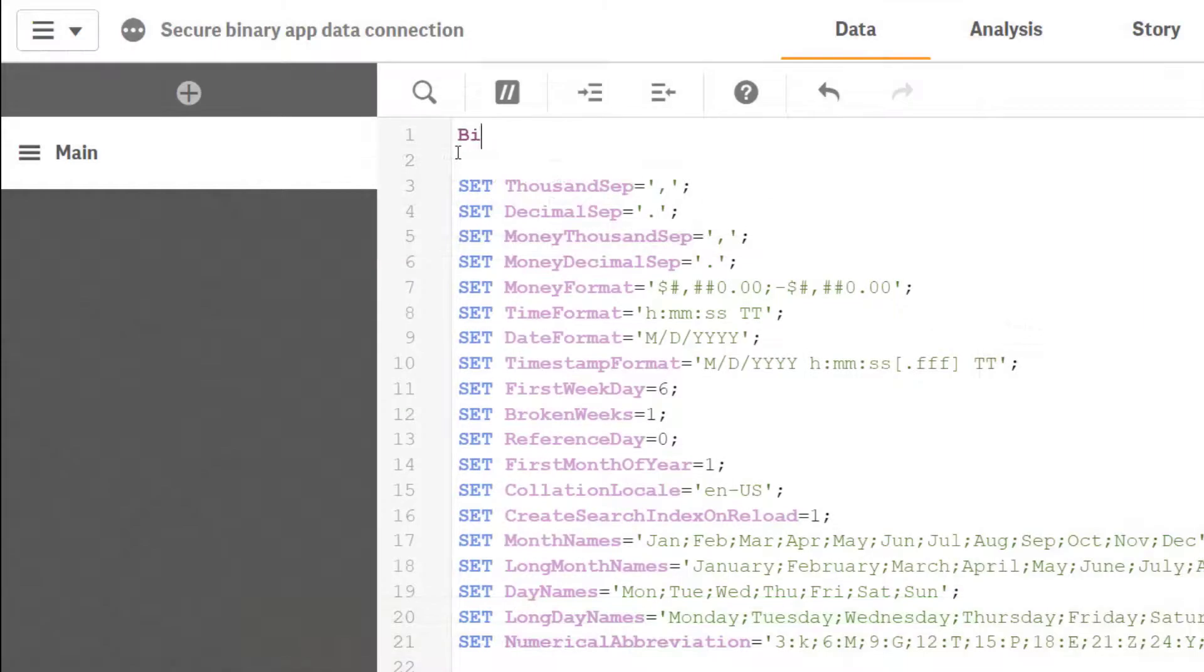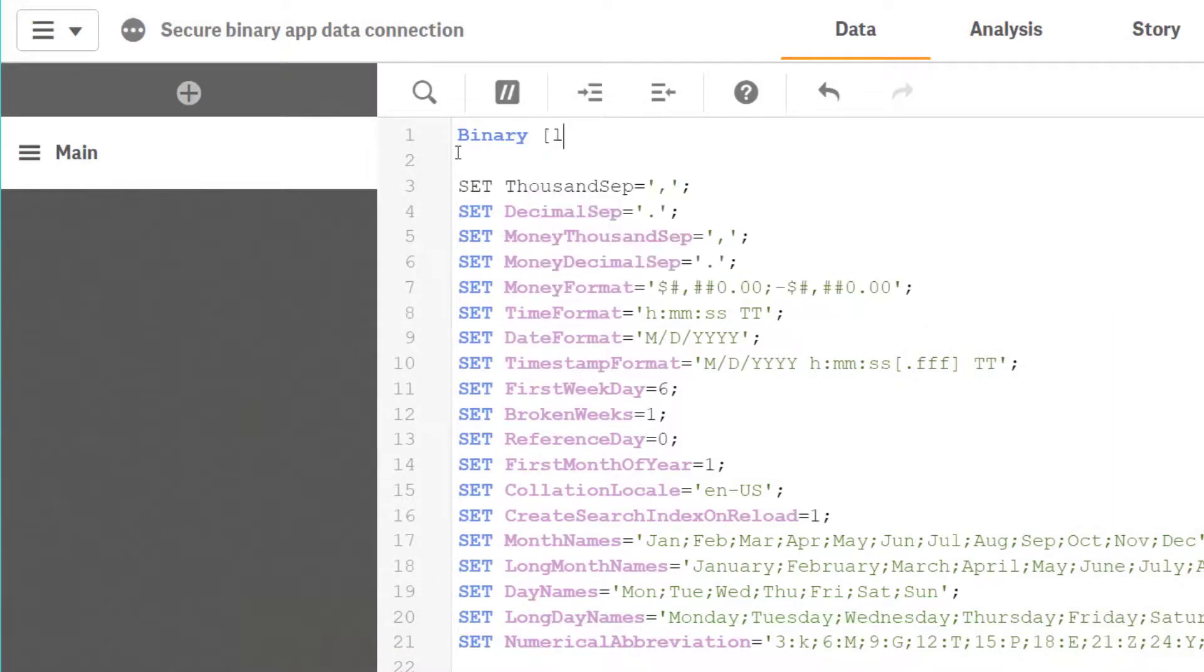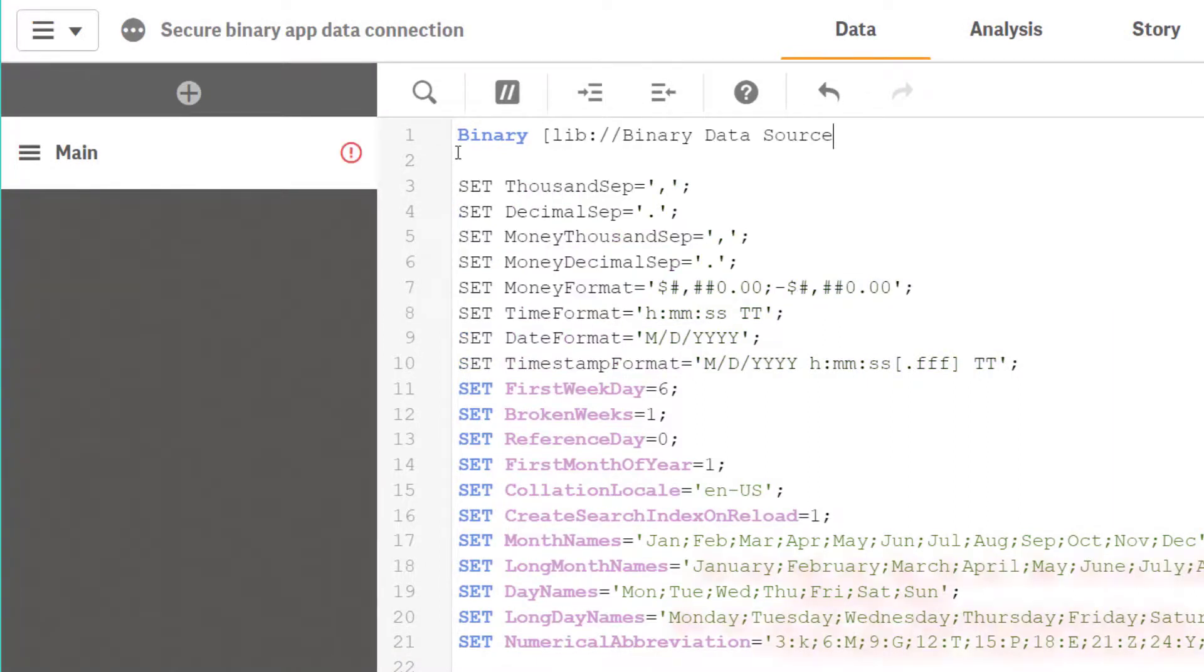Third step is to insert the connection in the load script. Use binary, and then just add the lib connection.